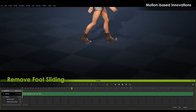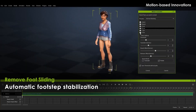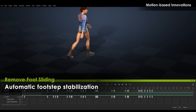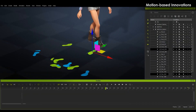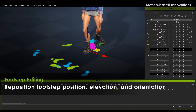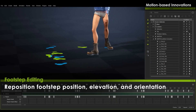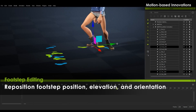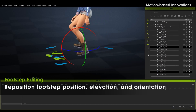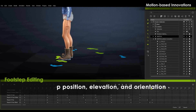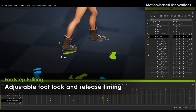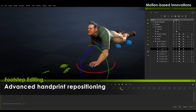For motion correction, you can remove foot sliding with automatic footstep stabilization. Then, using footstep editing, reposition footsteps, elevation, and orientation. There is also foot lock and release timing, and advanced hand print repositioning.